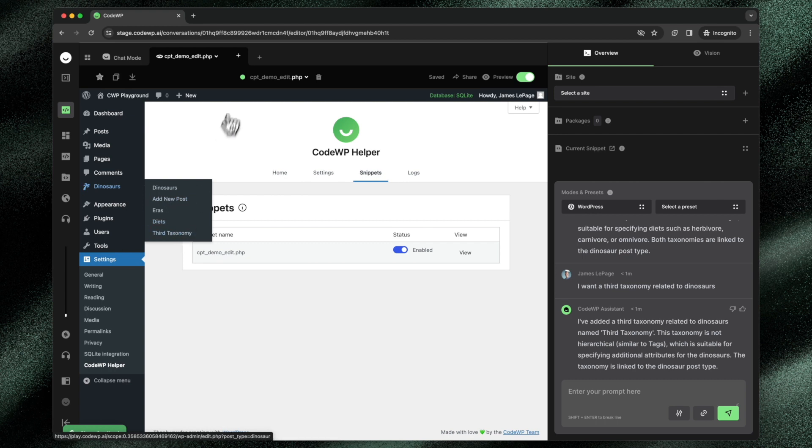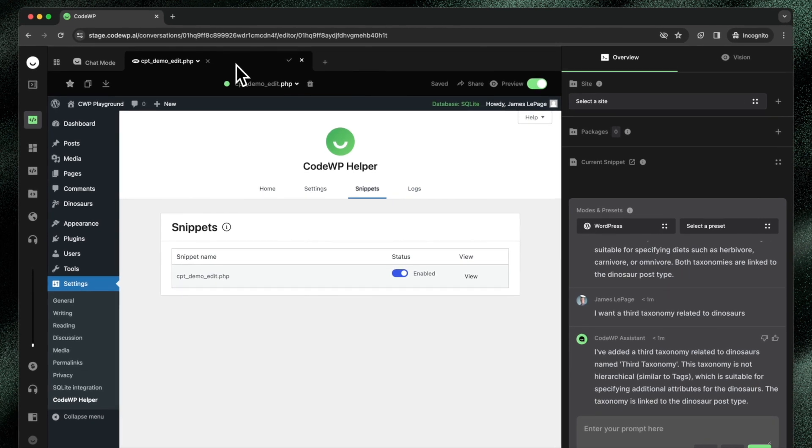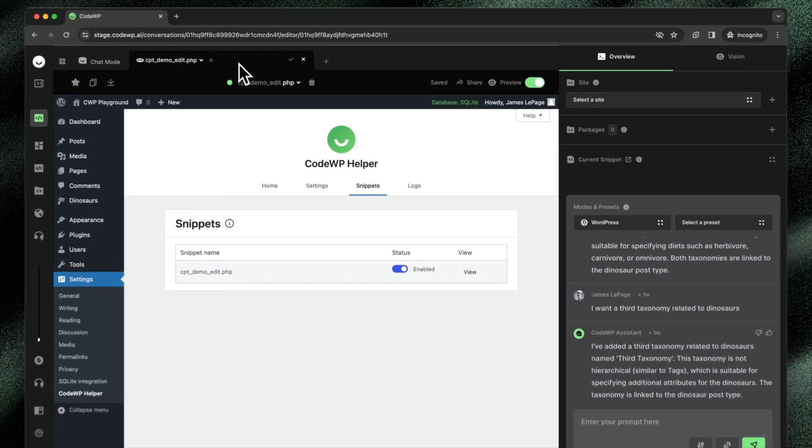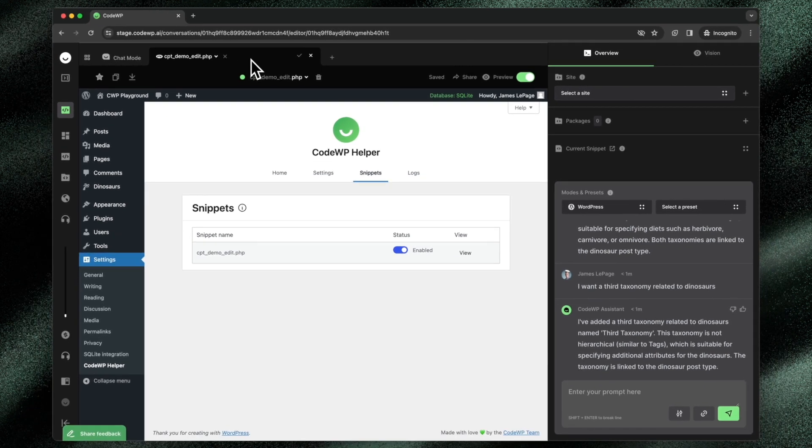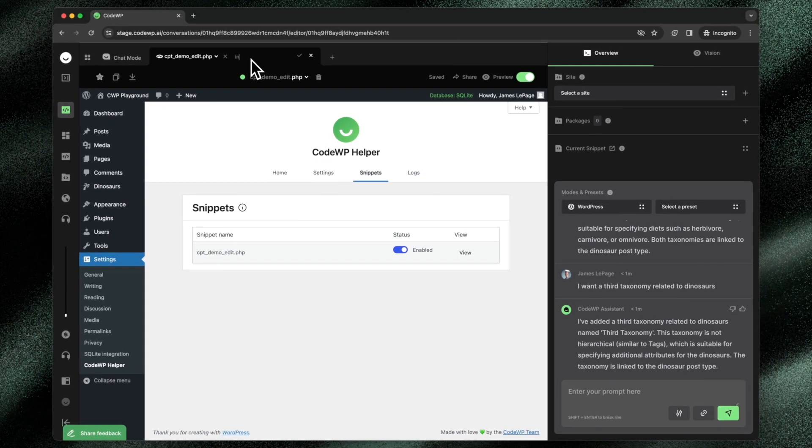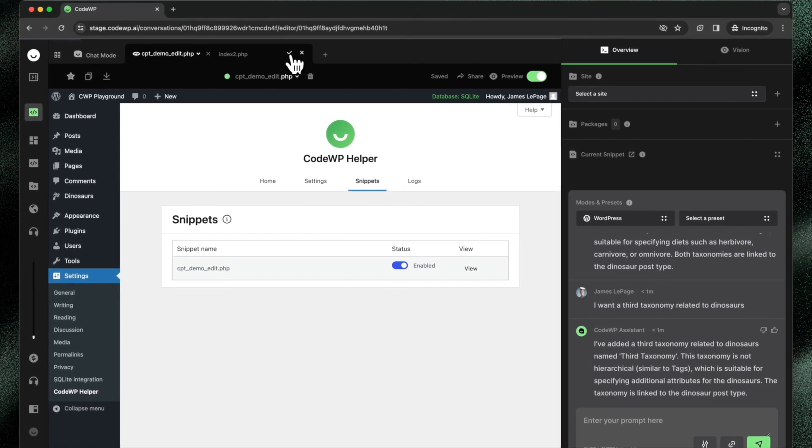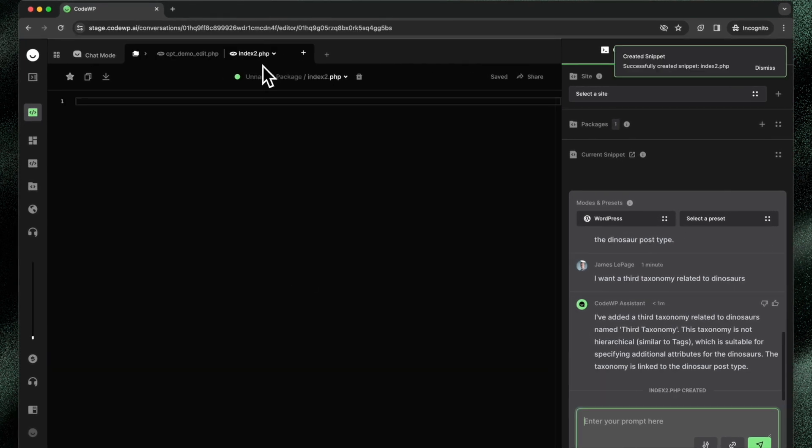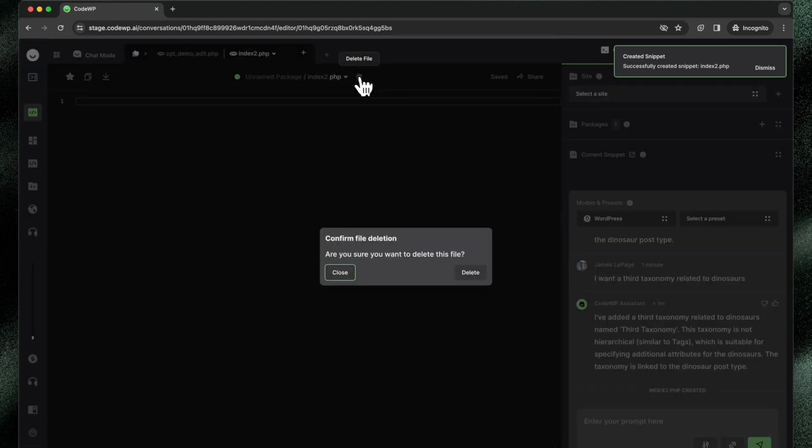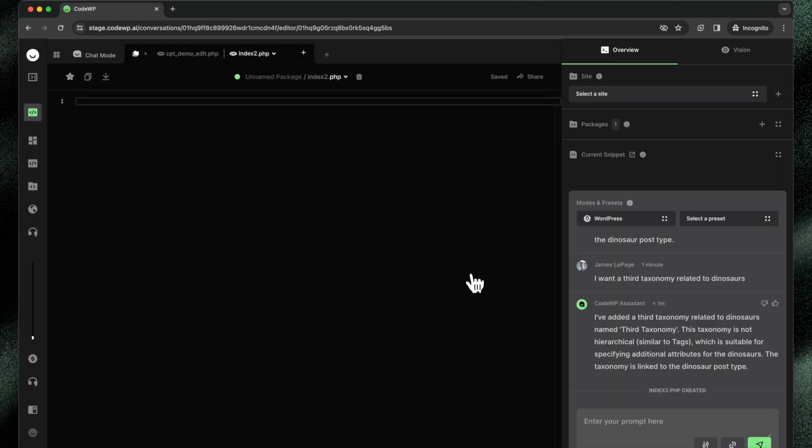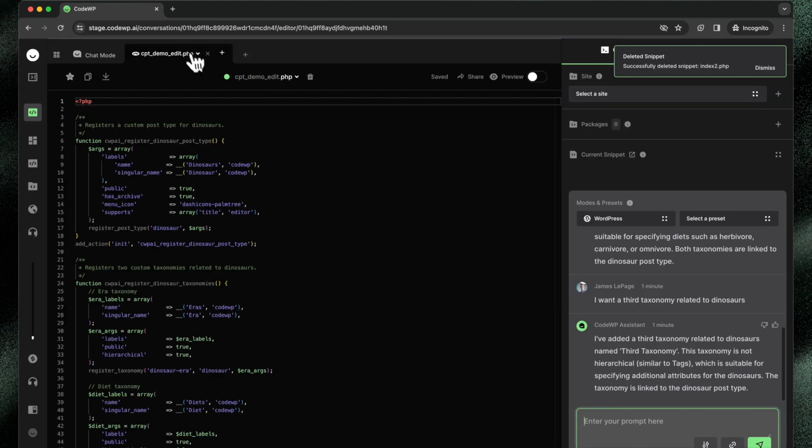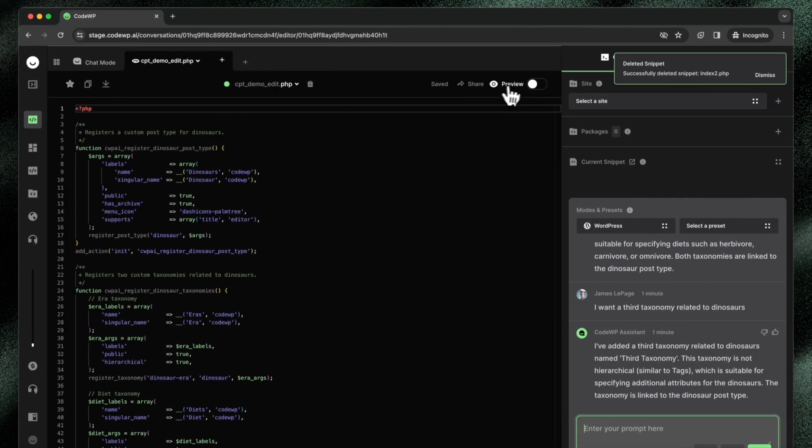Now, the preview right now does not work with multi-file packages. So if I do just index2.php, create that file, you'll see that the preview feature goes away. If I delete this file from the package, it becomes a single file again. The preview feature comes back.